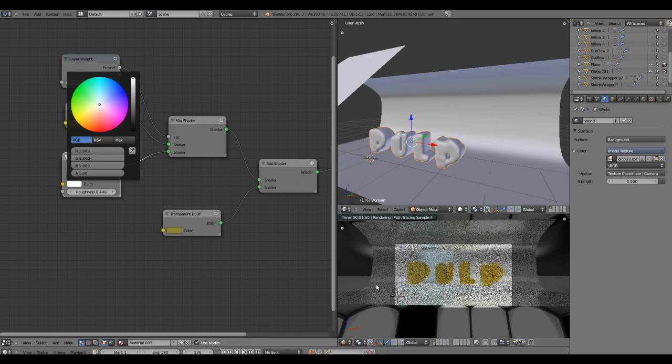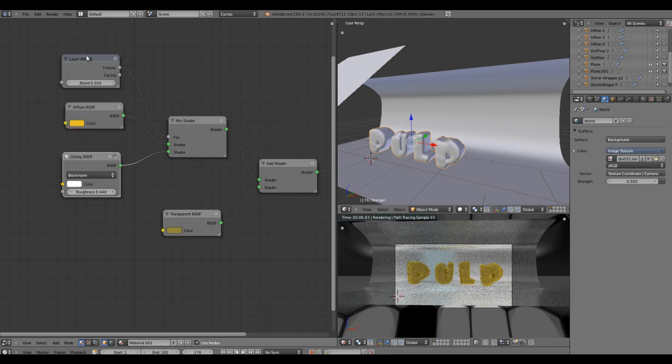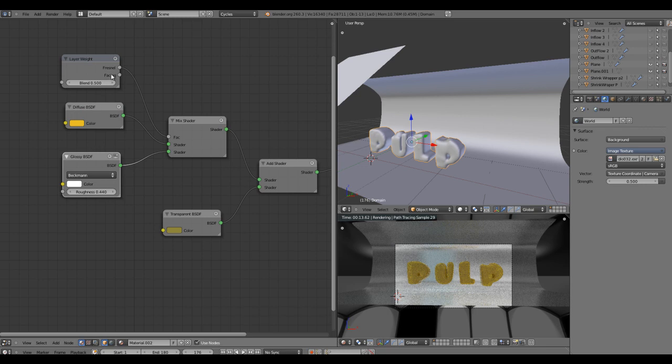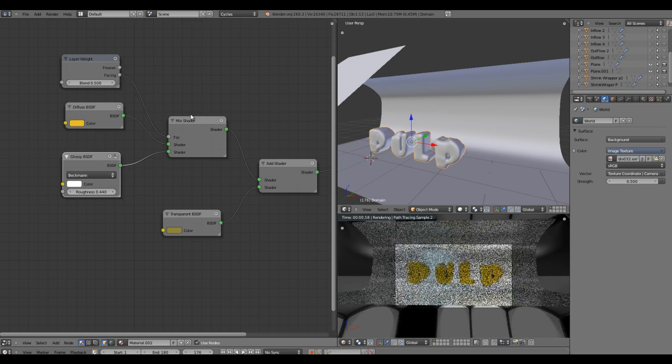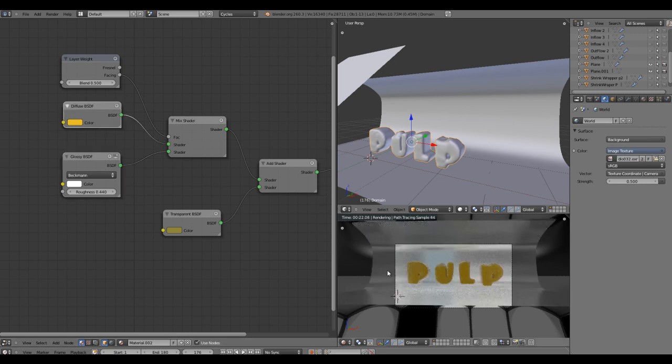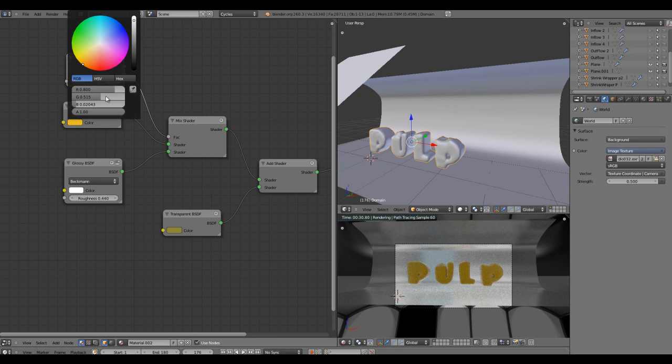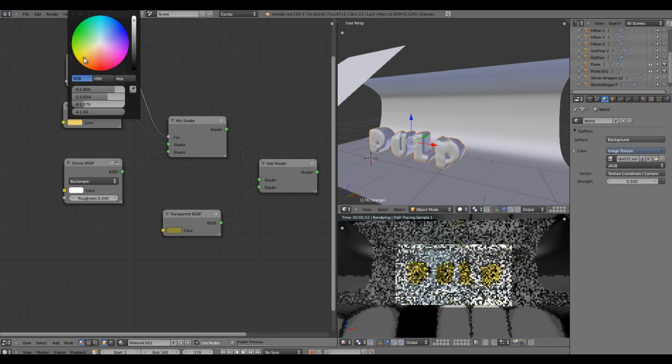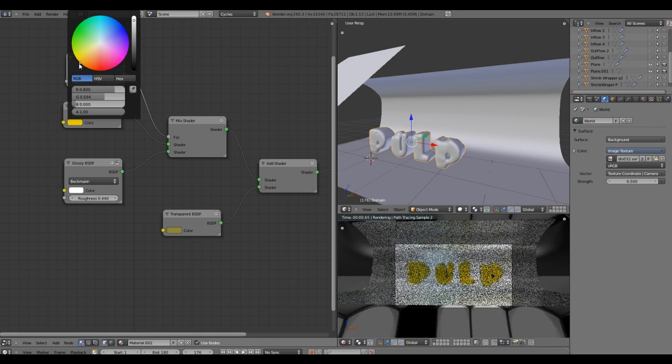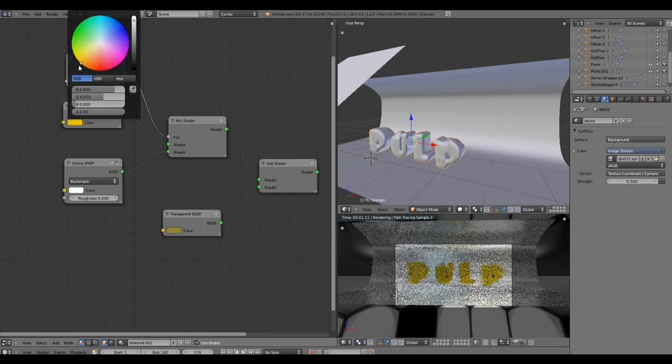This looks good. We can also try out the Facing. What it's actually doing is facing polygons will get the diffuse color and the rest will get the glossy color. I'm going to tweak the color of the mesh domain.